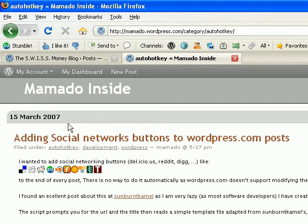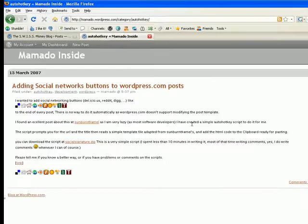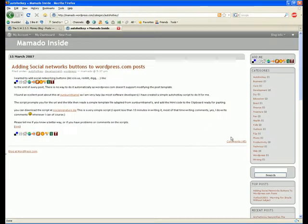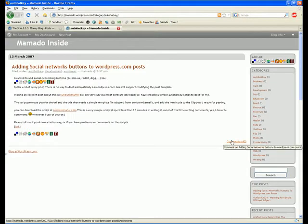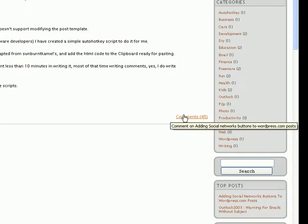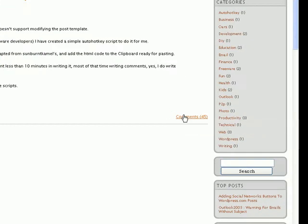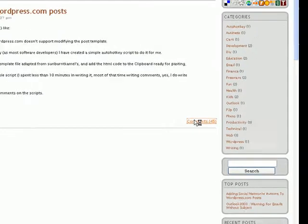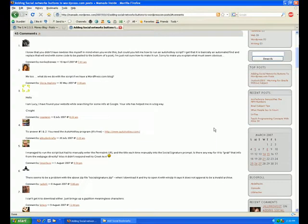There are two files that you're going to have to download to make this work, and they're both located in the comments section of this blog post. So go over here to the comments and click on it so you can see all the comments. And the first file you're going to download is going to be in comment number four,